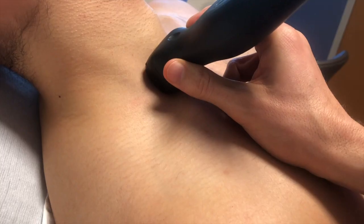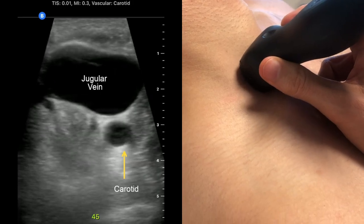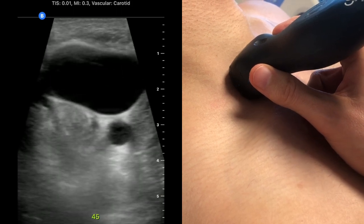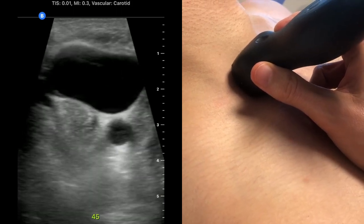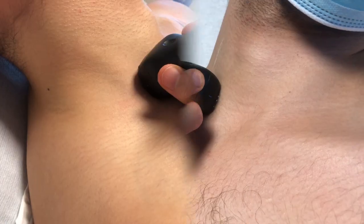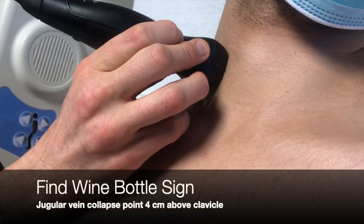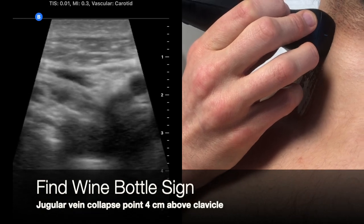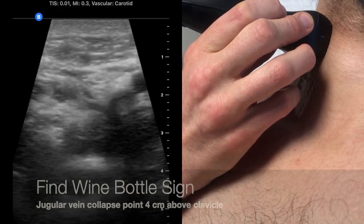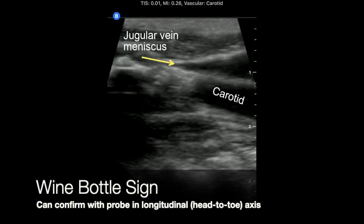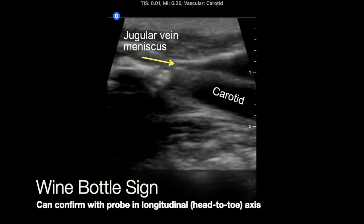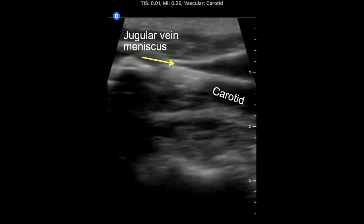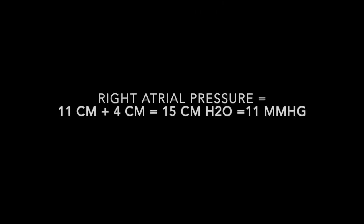In this example, JVD is present at 45 degrees, since the jugular vein is distended with minimal or absent pulsations. So in this case, you need to slide the ultrasound probe up towards the head looking for the wine bottle sign. Then measure the vertical distance from the sternal angle up to the wine bottle sign and add that to the right atrial depth.